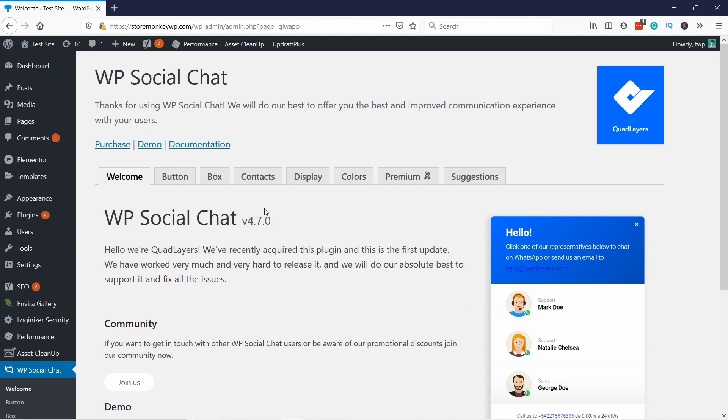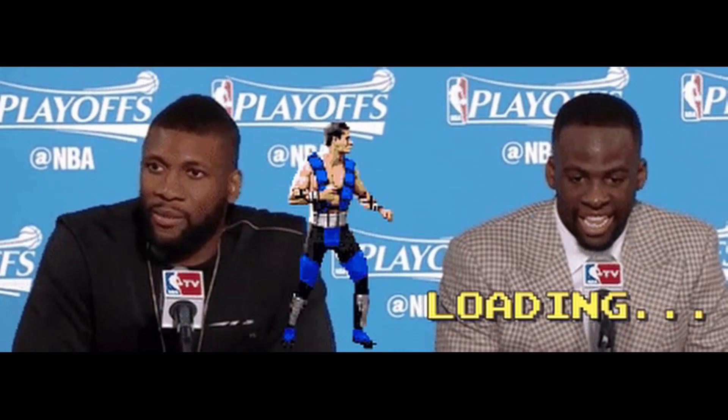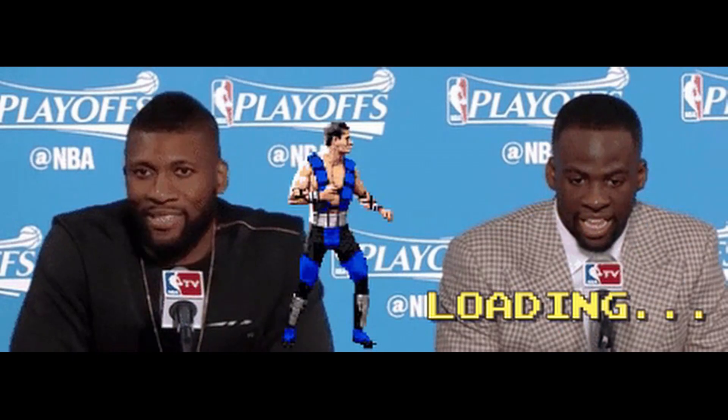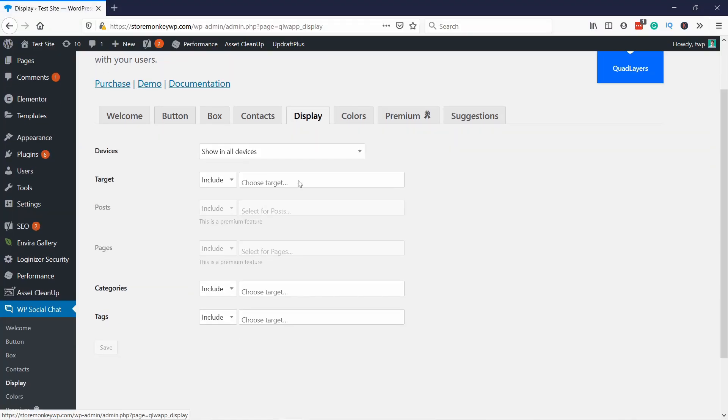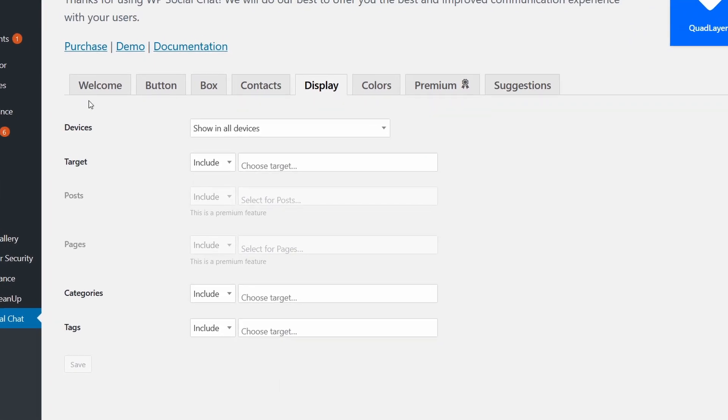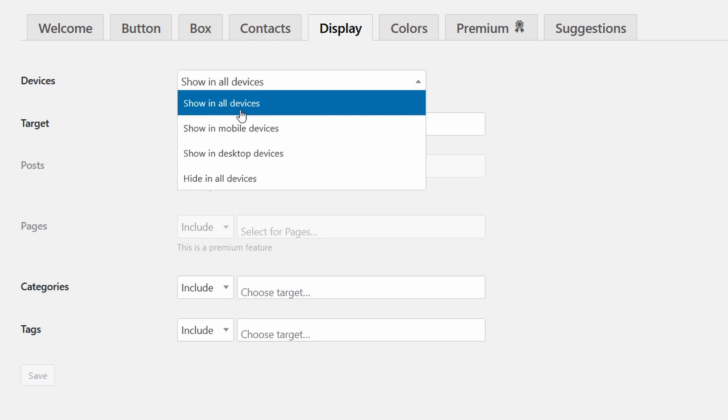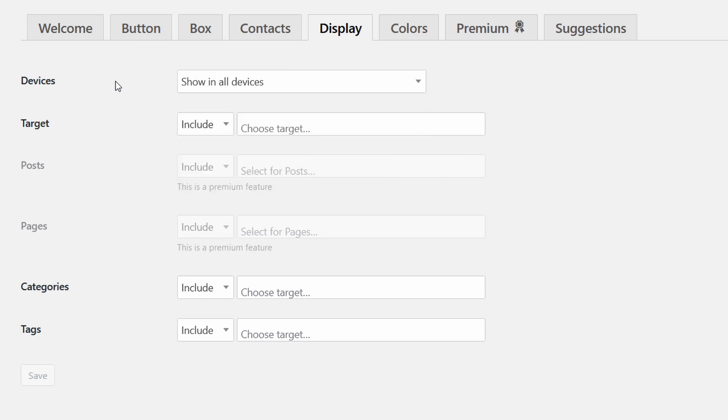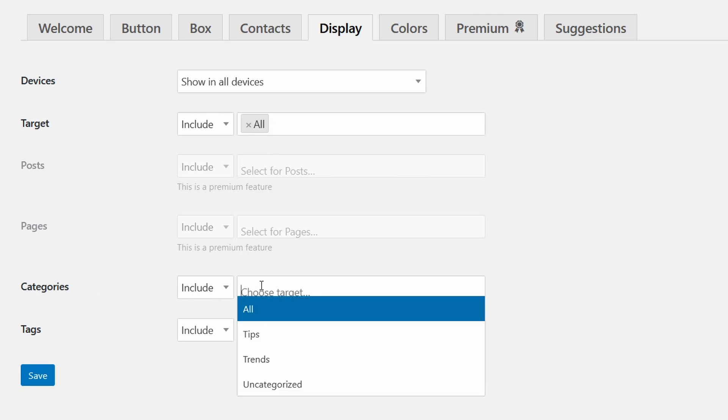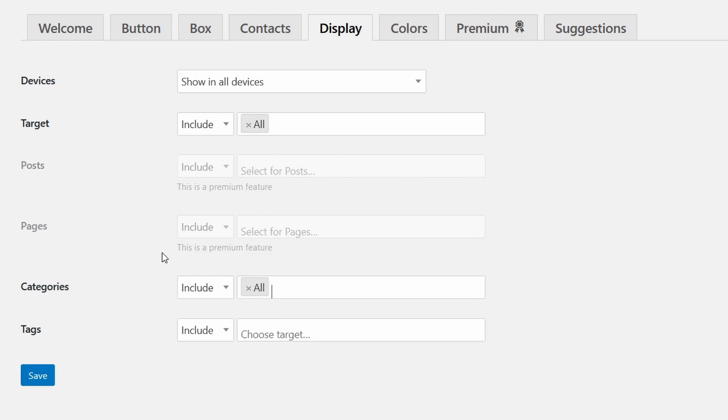So first we need to make sure it's enabled. Go to display tab. And here just choose your target where you want to show and make sure you have all devices so that this will show up on all devices. And here just add all and also if you want categories and tags, you can add all. I'm just going to add like this.